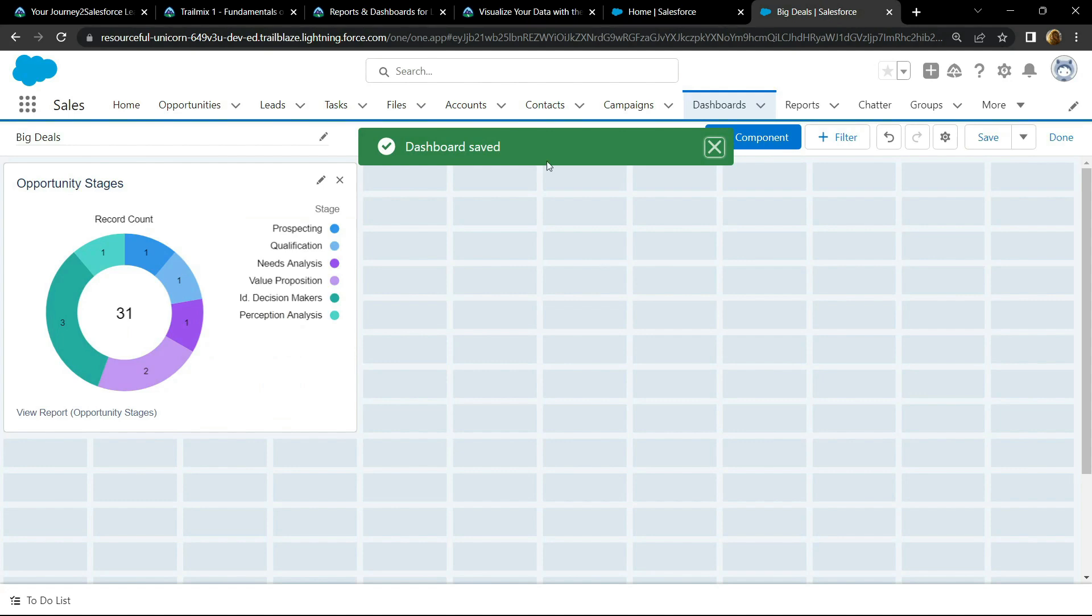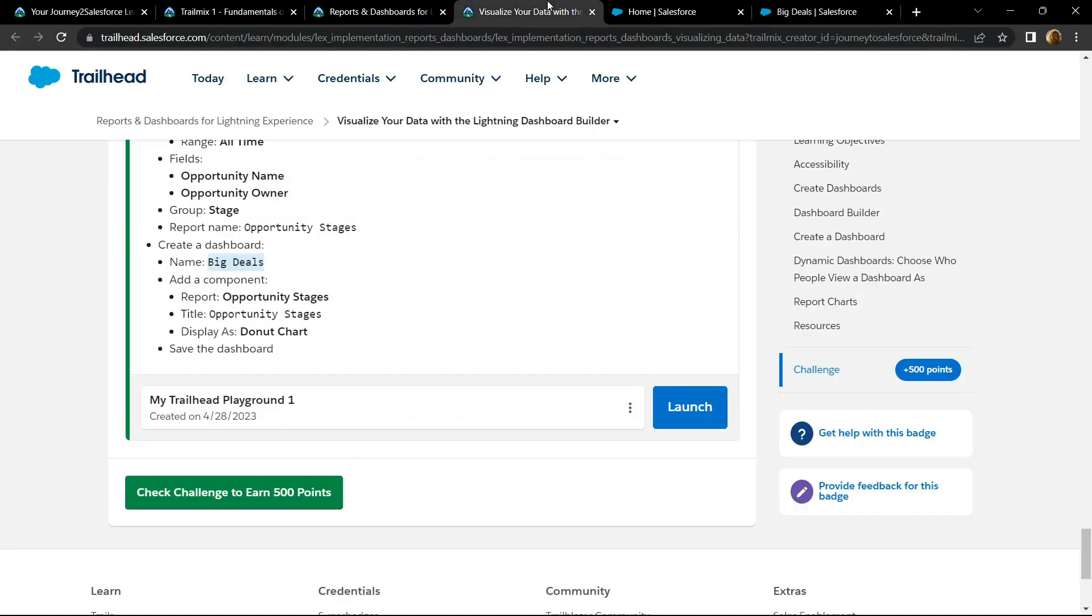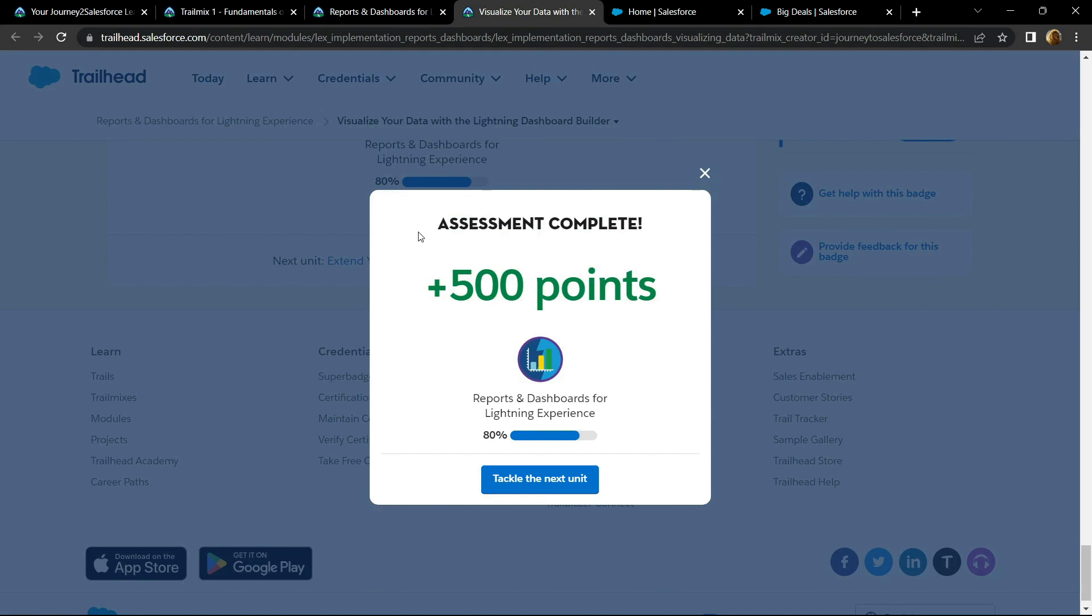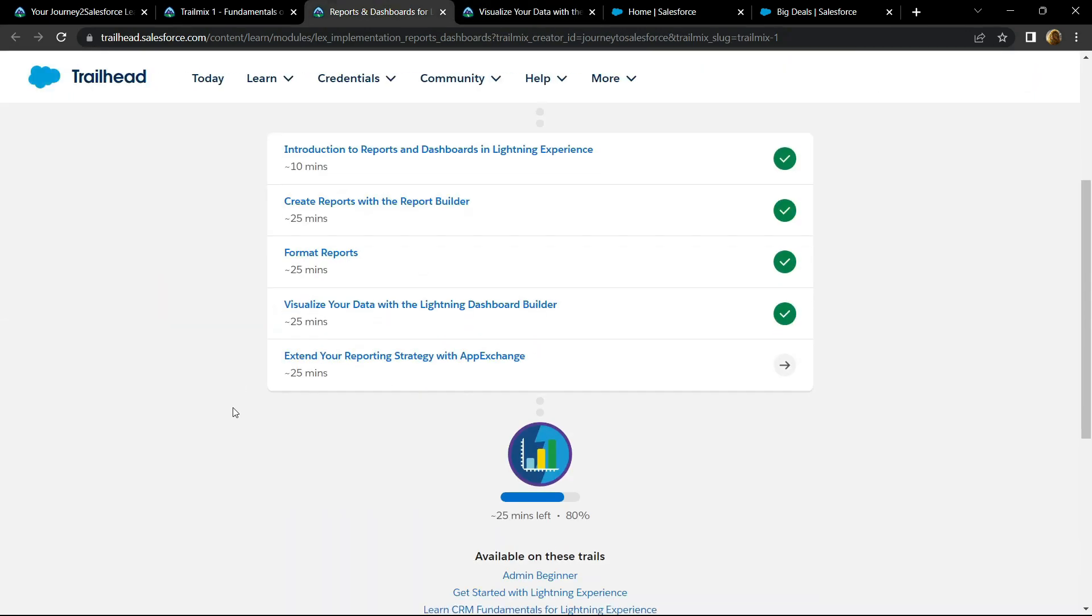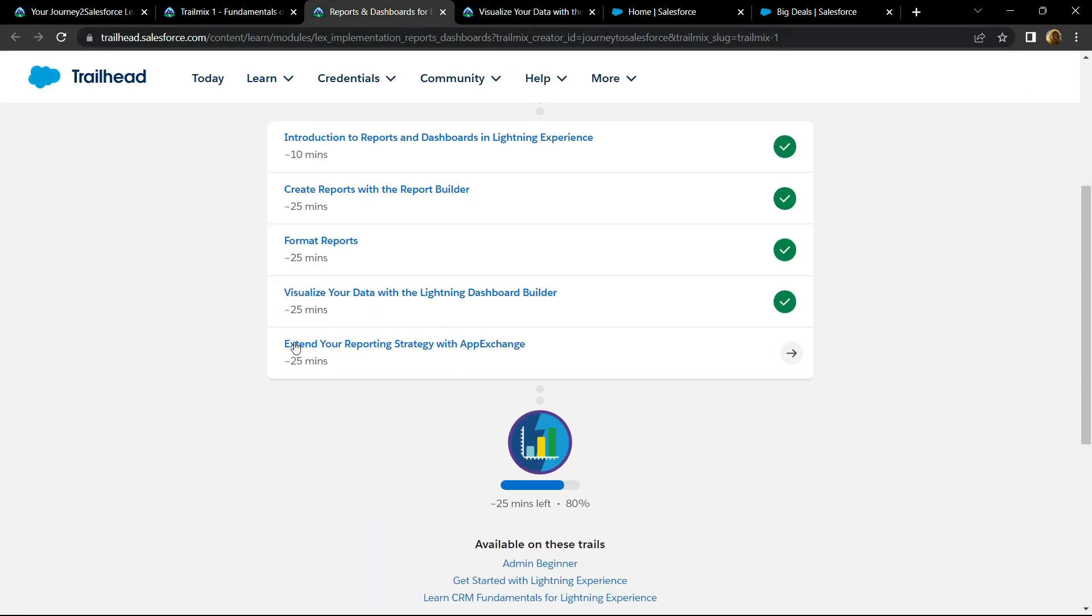You can go back and check the points. Congrats, you have successfully completed this assessment also. And in the next video, I will provide you the solution for this last sub-module.